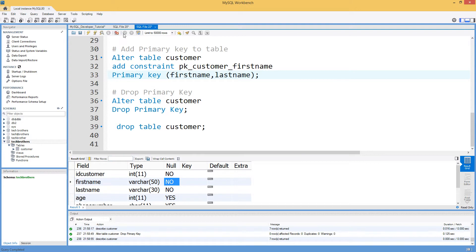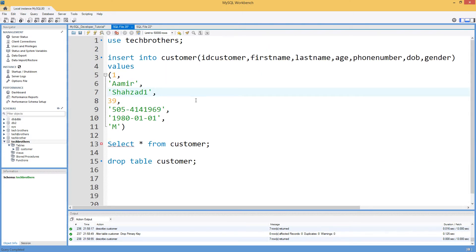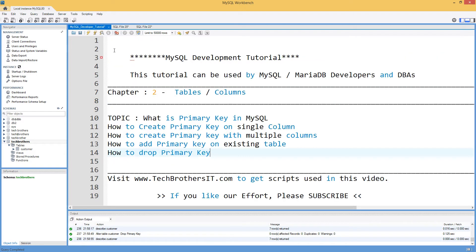I'll put all these scripts in the description so you can reference them. I hope this video is helpful — if you like my effort, go ahead and subscribe. Thanks very much for watching and I'll see you in the next video.